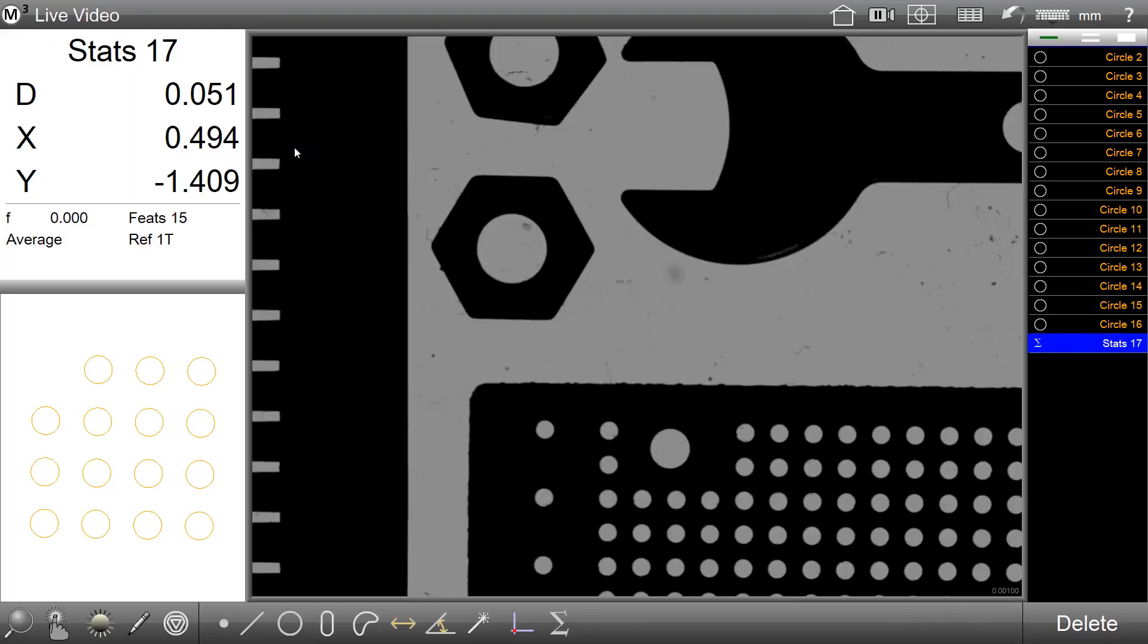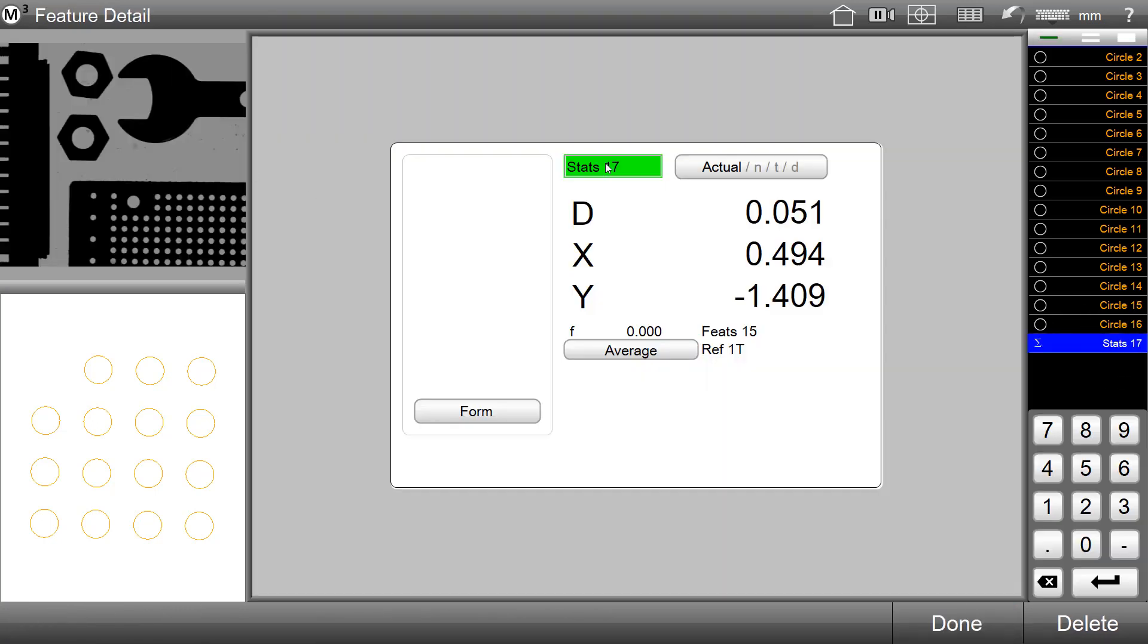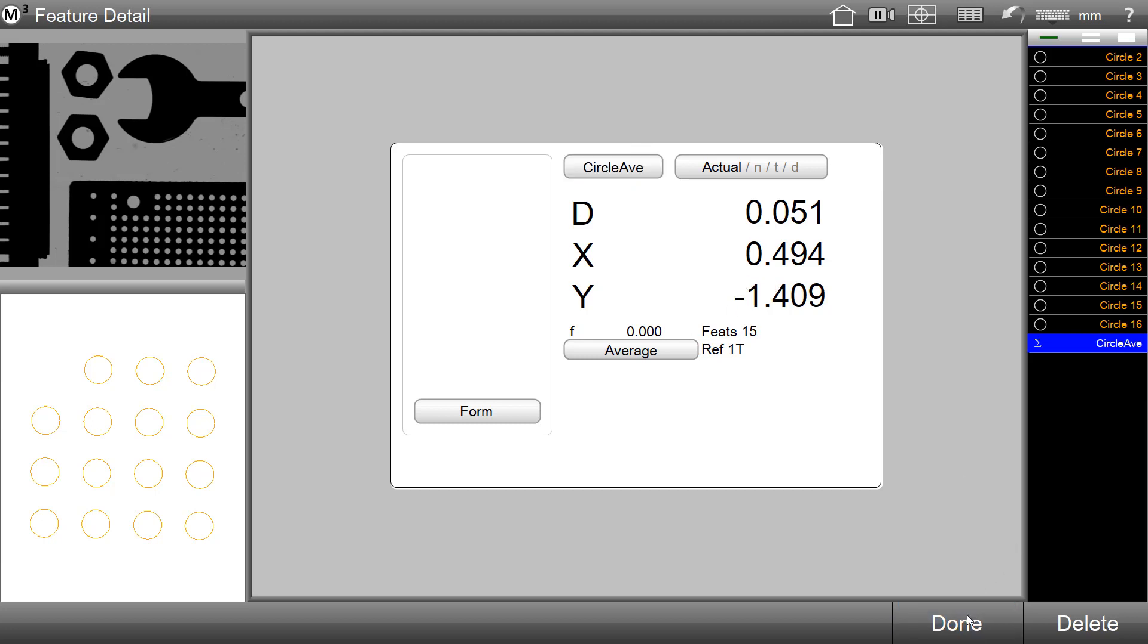The statistics feature can also be renamed using the standard feature rename mechanism. This will allow you to produce more meaningful labels for the names of your statistics results.